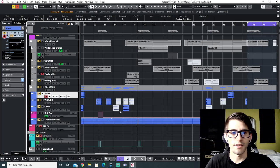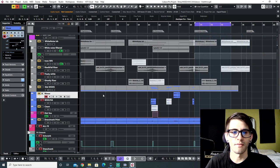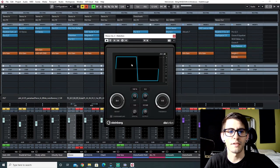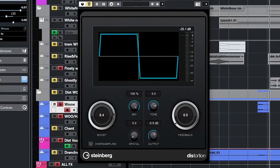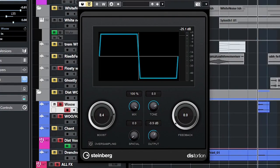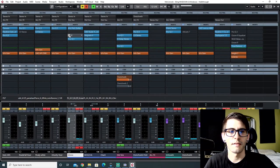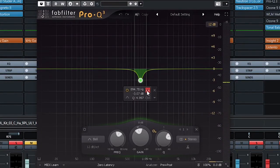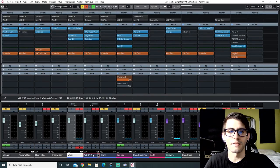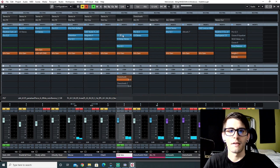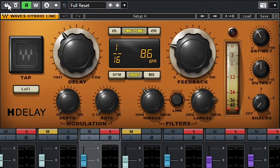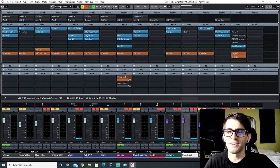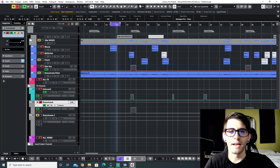I also have a DRenchVerb reverb on some of these — I printed the reverb because it was being weird. On the drums bus I have a little Smack Attack and some bus compression to even out the drums overall, then C4 to just slightly tame the top end.